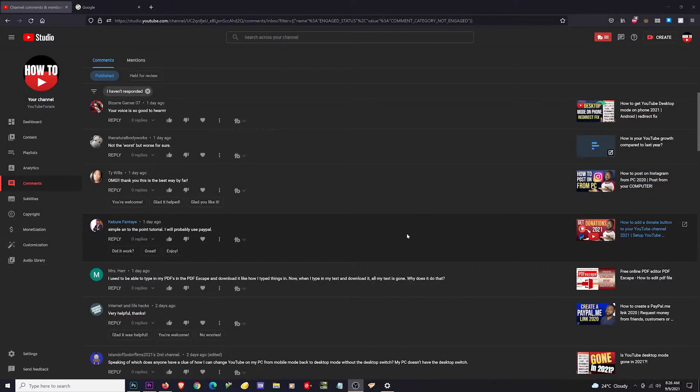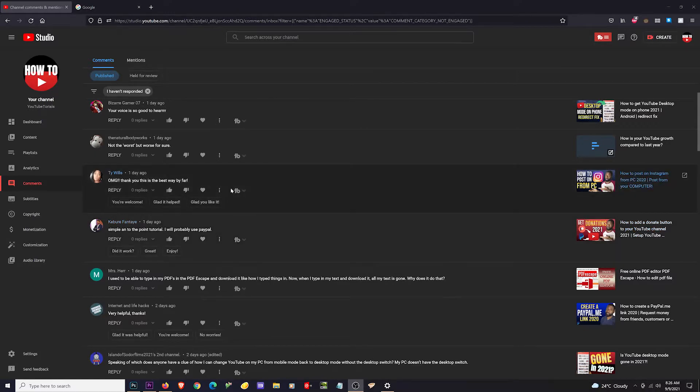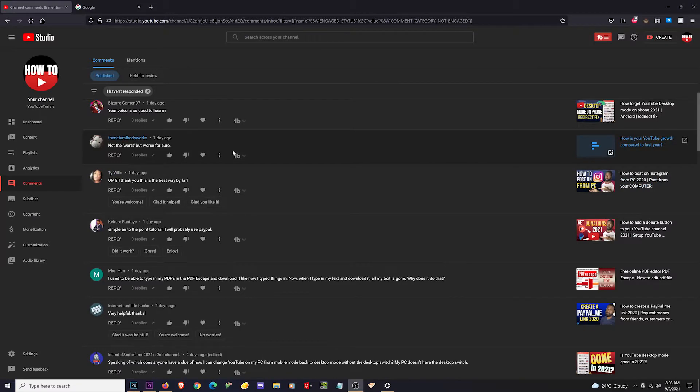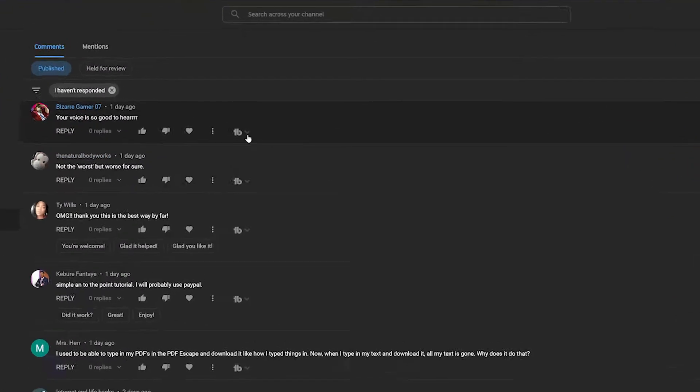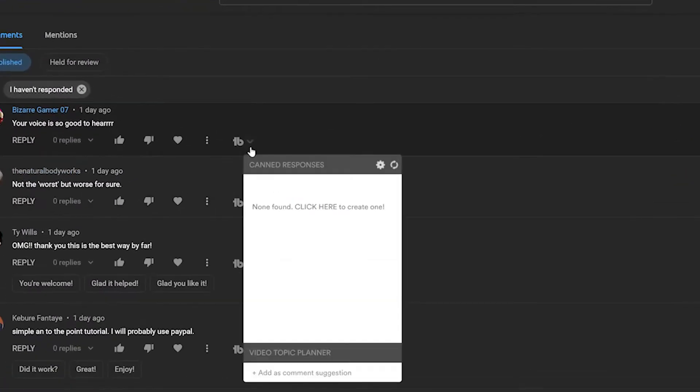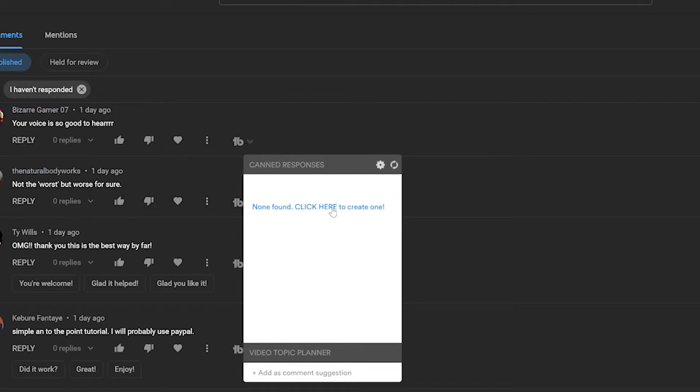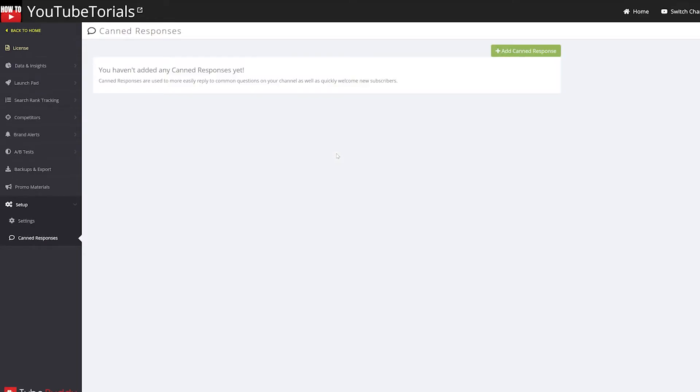Okay, so you can see that I'm on YouTube Studio right now on the comments tab, and you can see right beside my menu I have a TubeBuddy icon. Clicking on that will open up canned responses. Seeing as though I don't have any here yet, what I'm going to do is click on this link so I can start adding some.